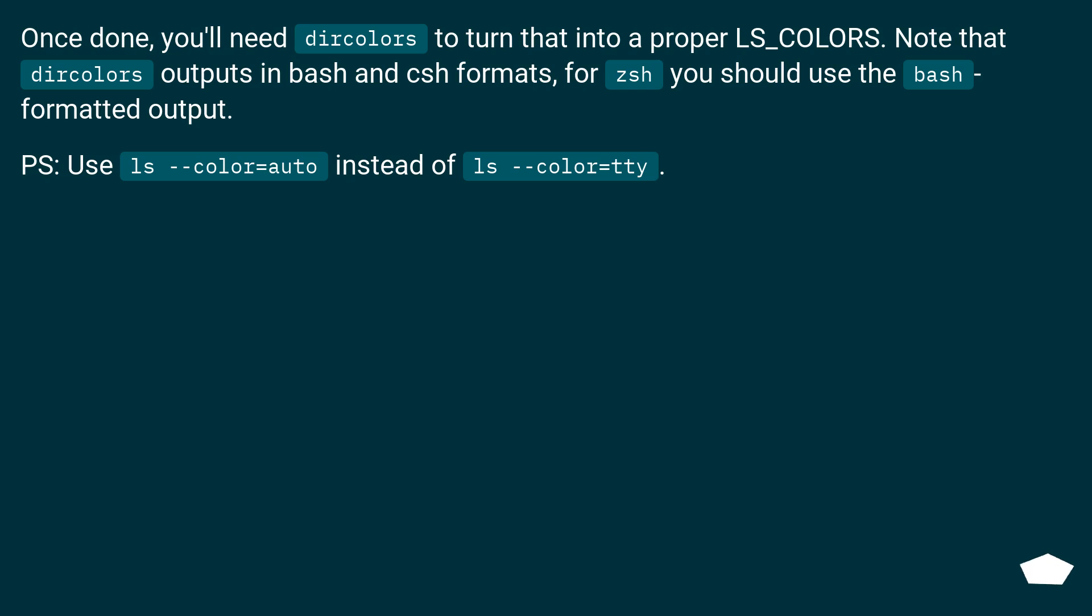P.S. Use ls --color=auto instead of ls --color=tty.